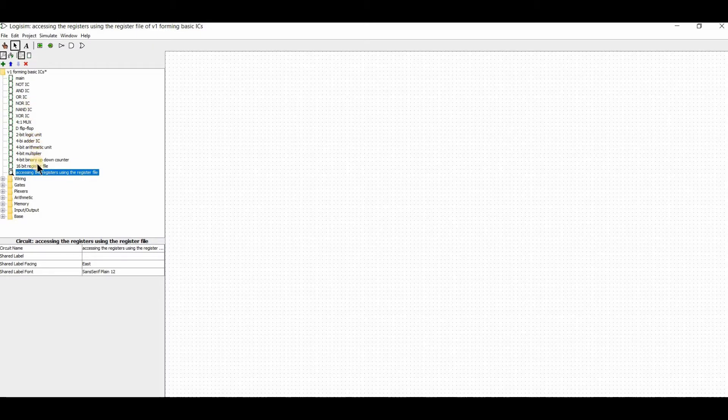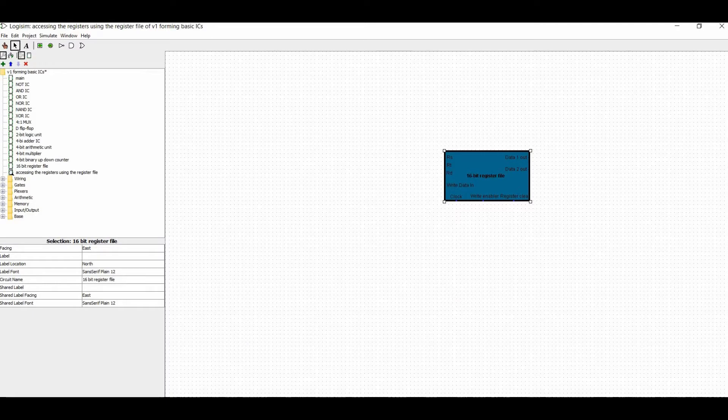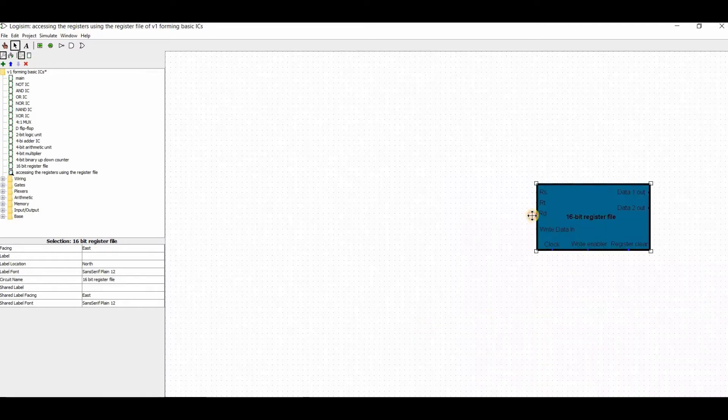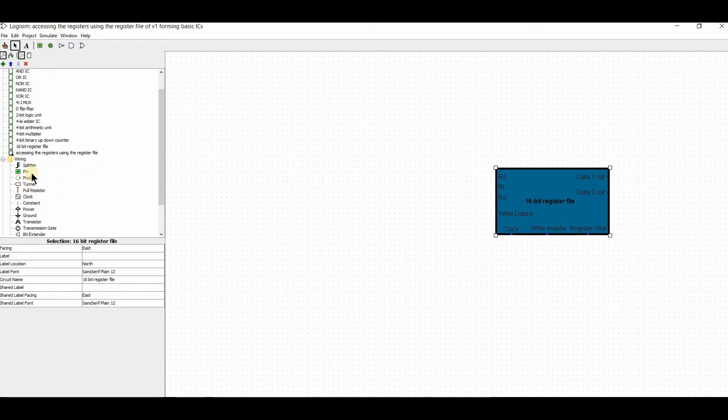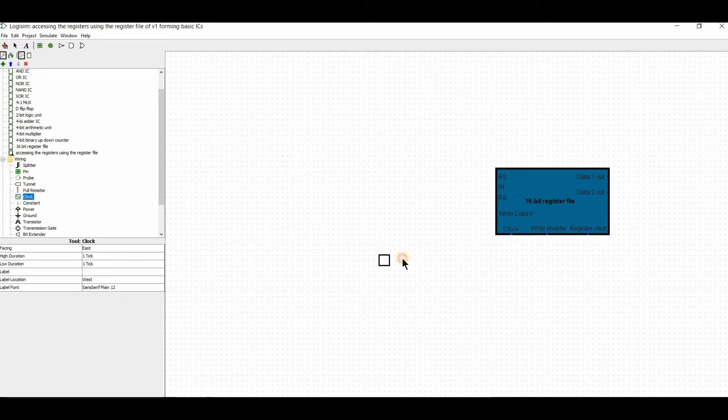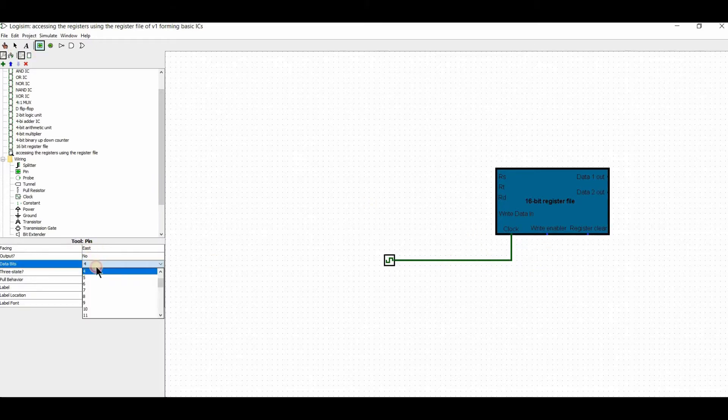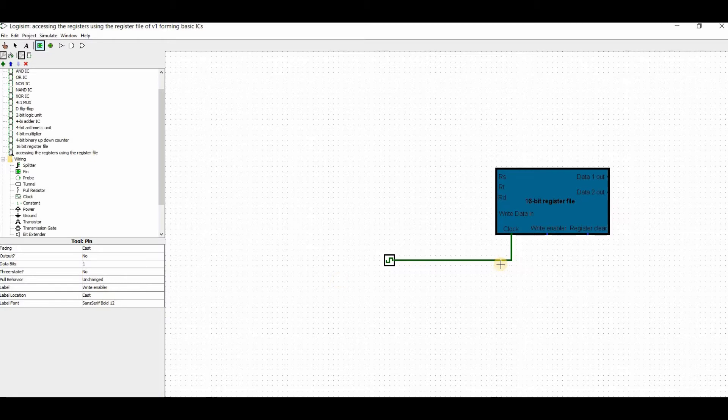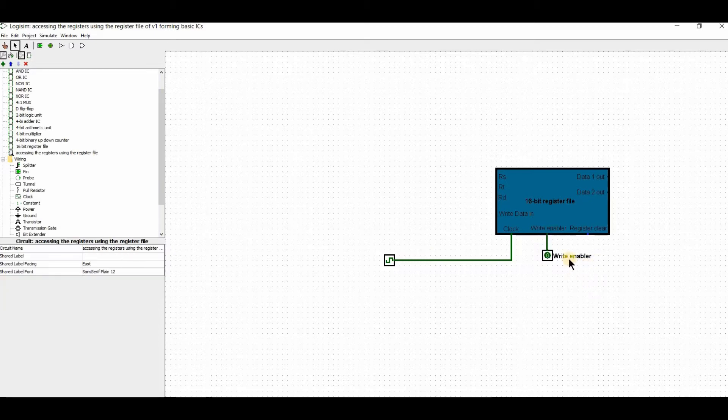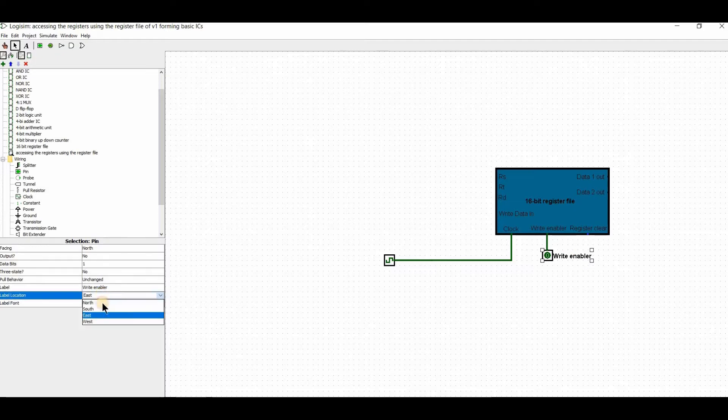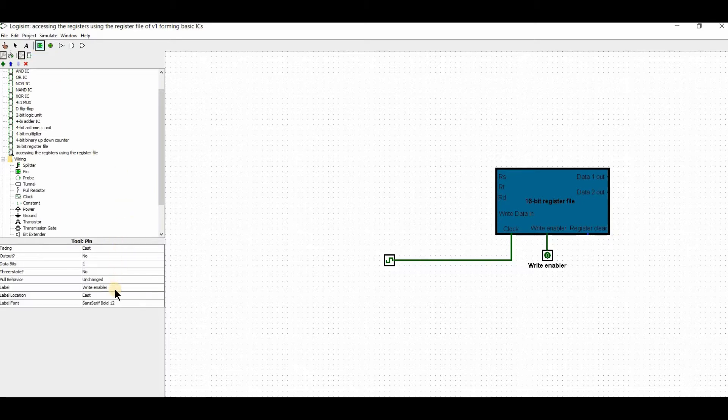First, we have the register file that we designed. Let me zoom in a bit. The register file has a clock, so I'll take the clock and connect it. Now the clock is connected. I'll take the write enable - one bit. The write enable should be facing north. Now I'll change it to face south so it's visible.